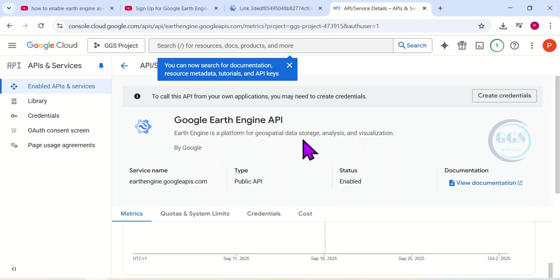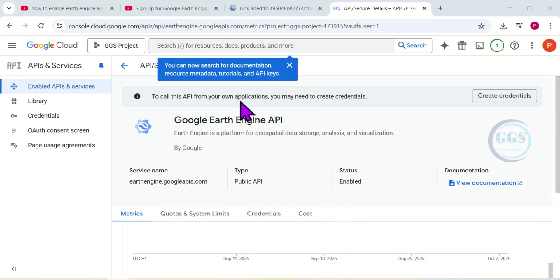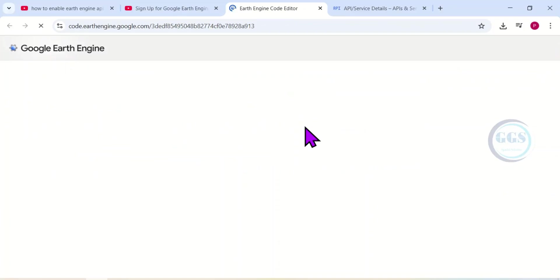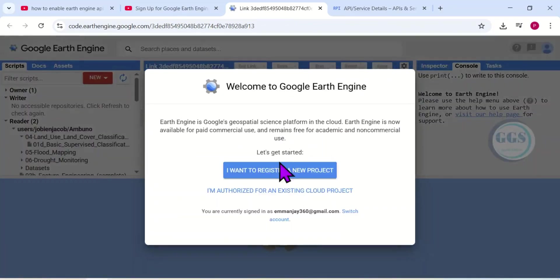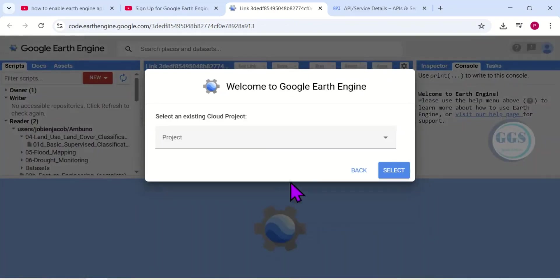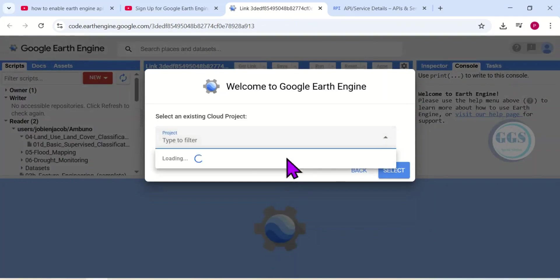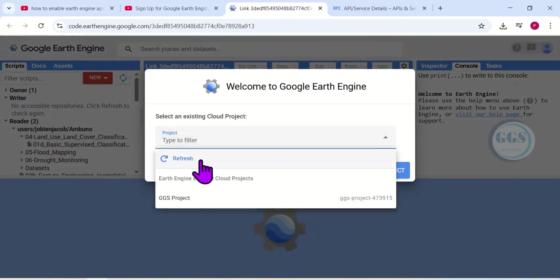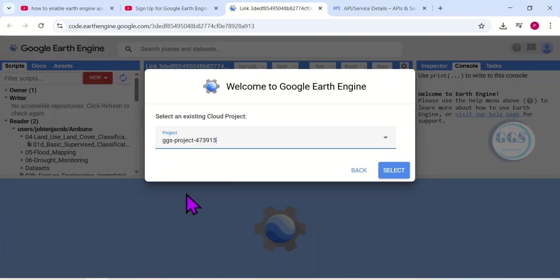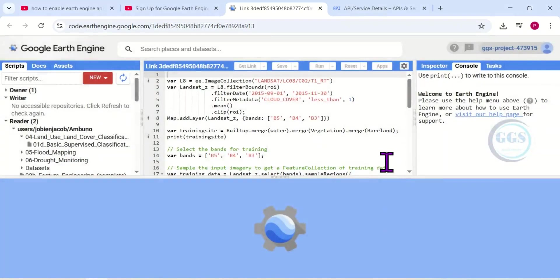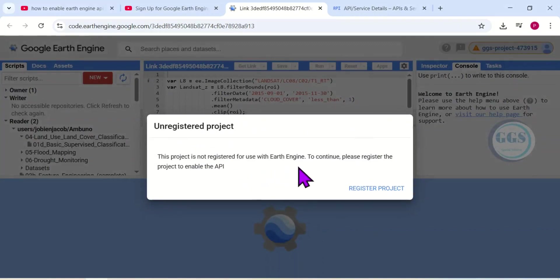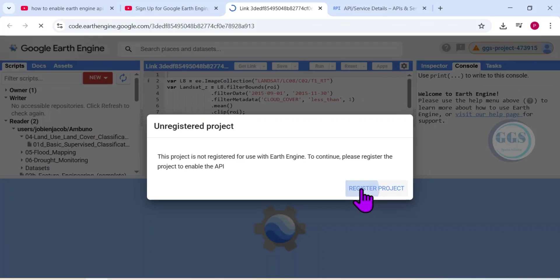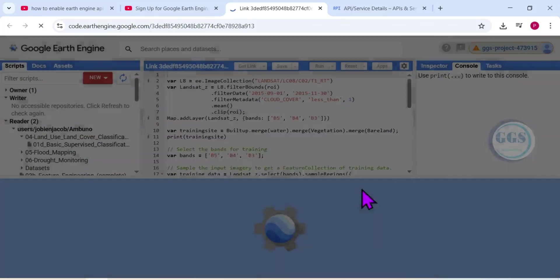After you have enabled the API, the next thing is to register the project. To do that, let me go back to our page. So here I'll open the project again. I'll click on this dropdown and select the project GGS Project. Click on Select. Now you can see 'Register Project.' This project is not registered for use with Google Earth Engine. So I'll click on 'Register Project.'